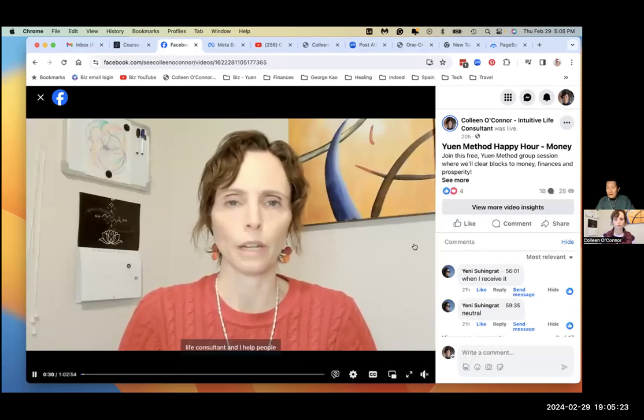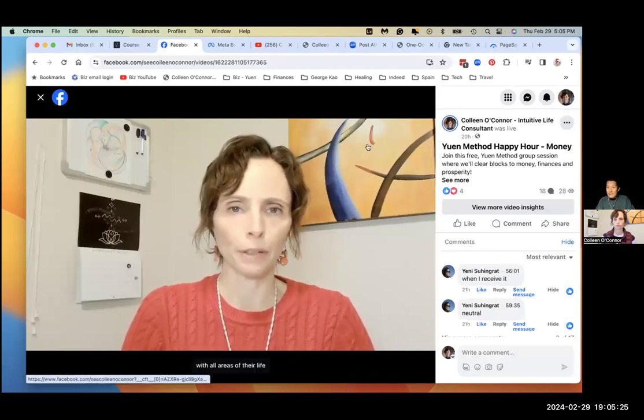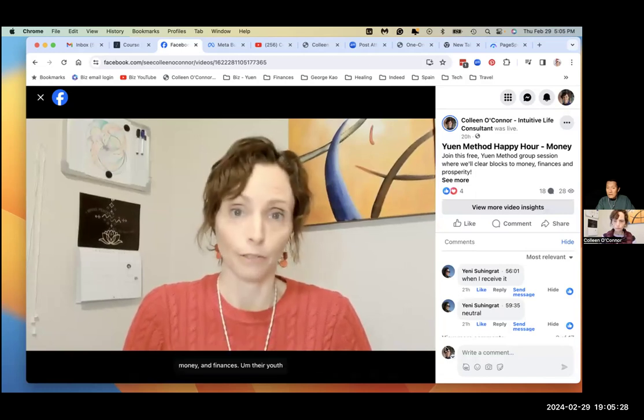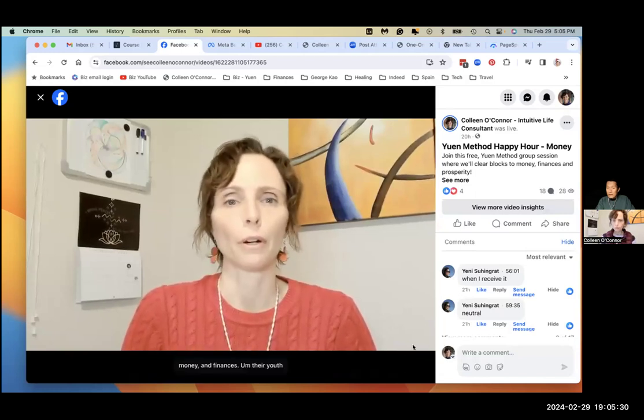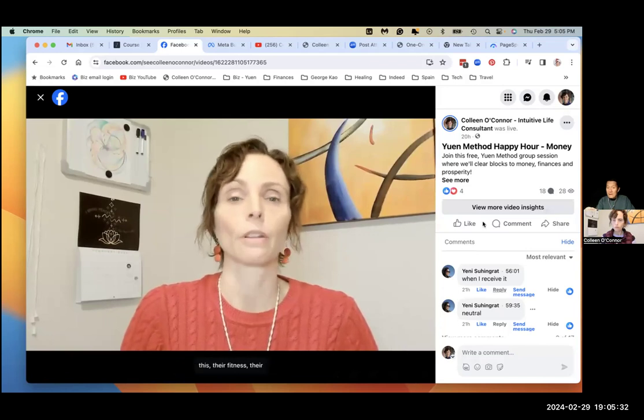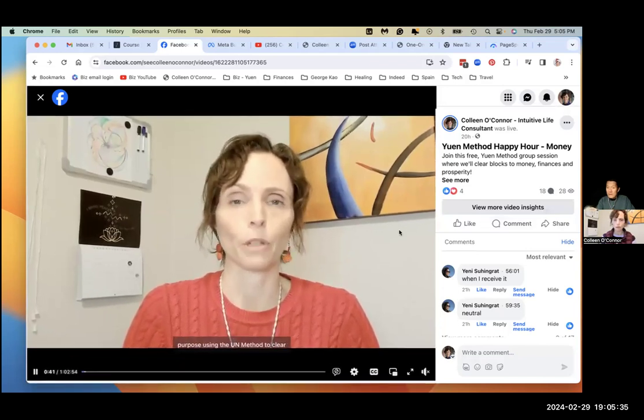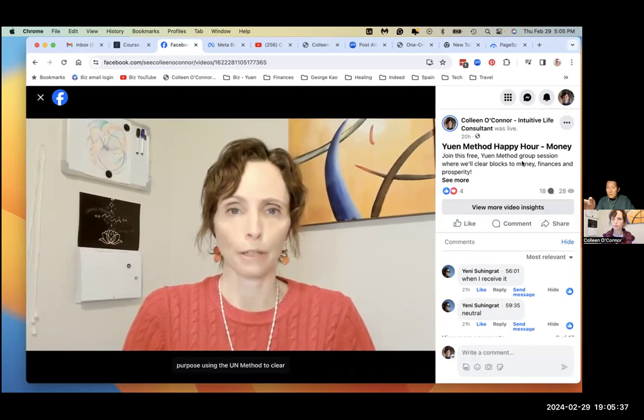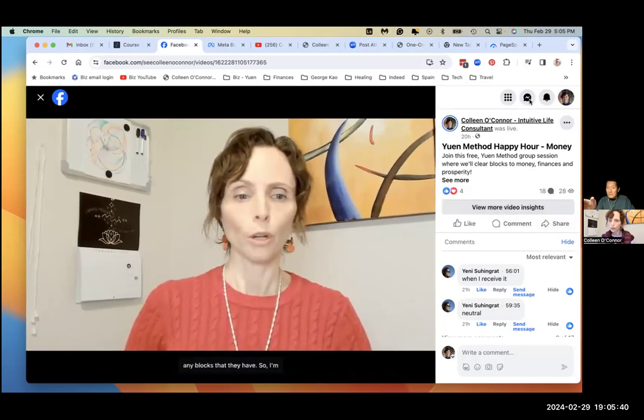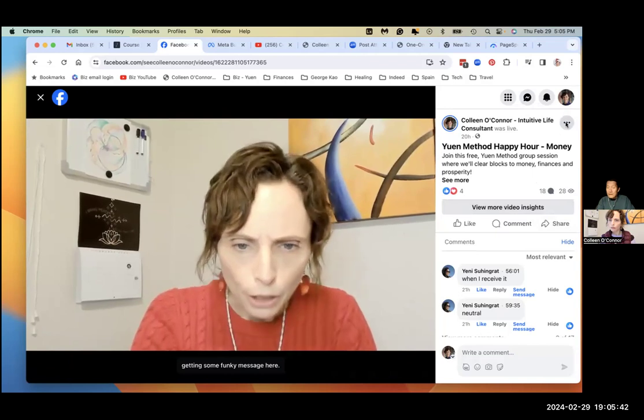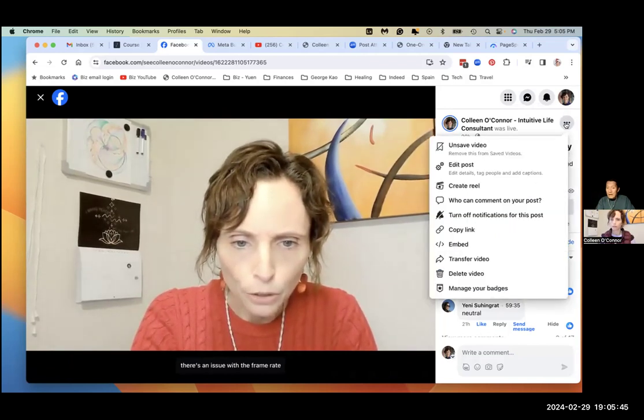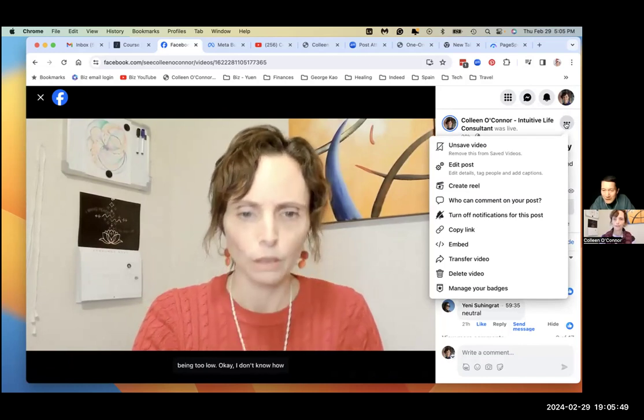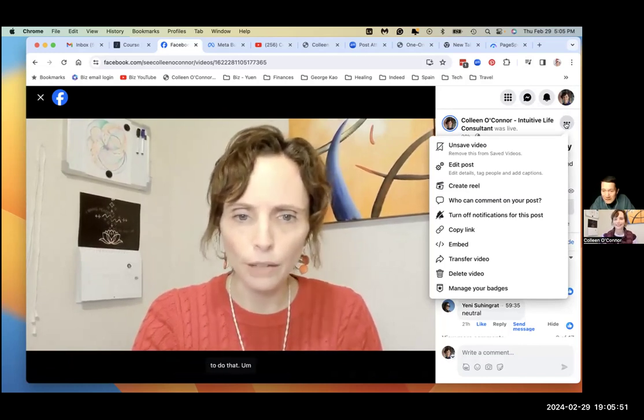Now click the three dots on the right hand side and see if the download is there. The three dots on the right side, next to where it says you're in method, happy hour, money, right above that. You're moving the Zoom stuff around. Yes. Click there. And down. Oh, I'm surprised. I was expecting download video to be here. But it's not.